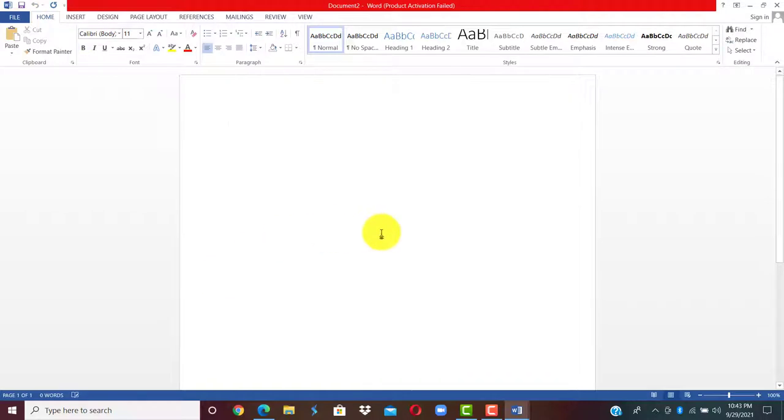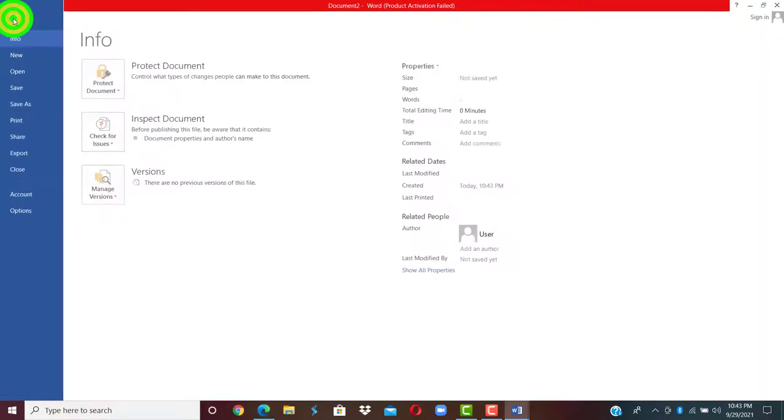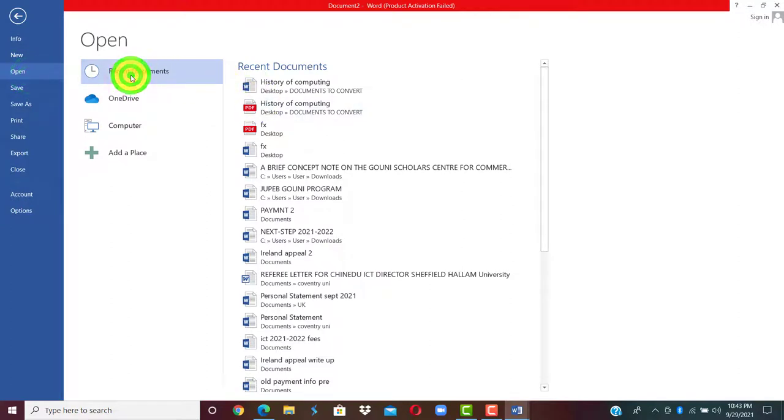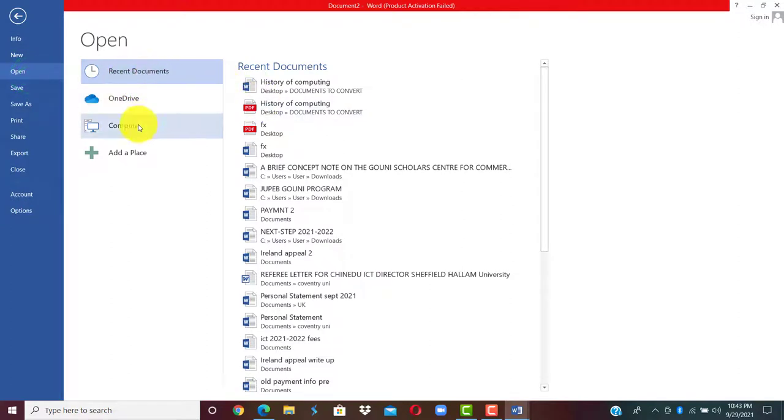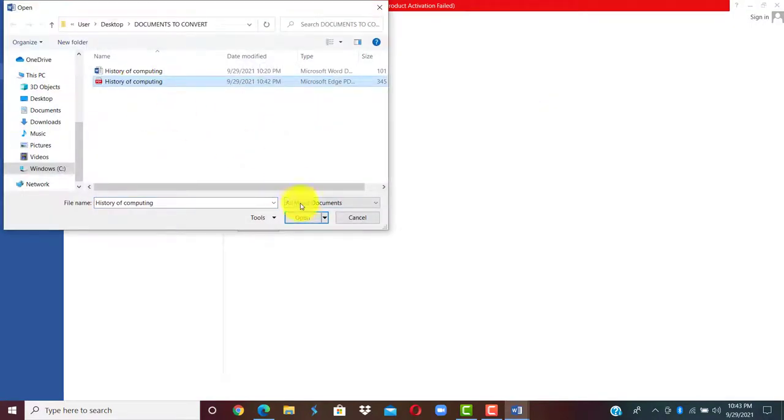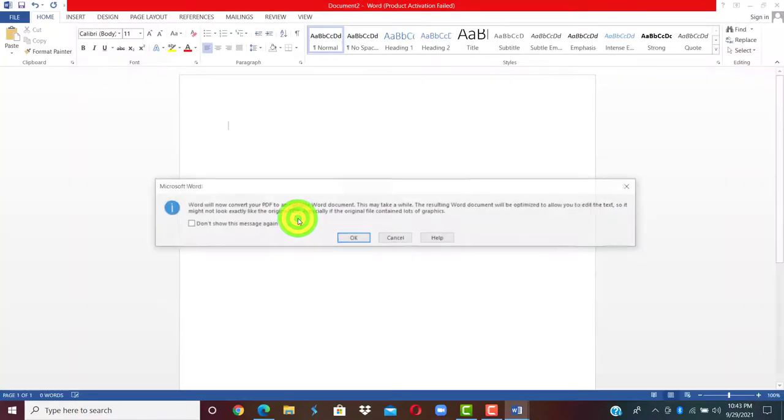We follow the same process. Click on file, click on open, and select the location. Then we click on the PDF file and click on open.